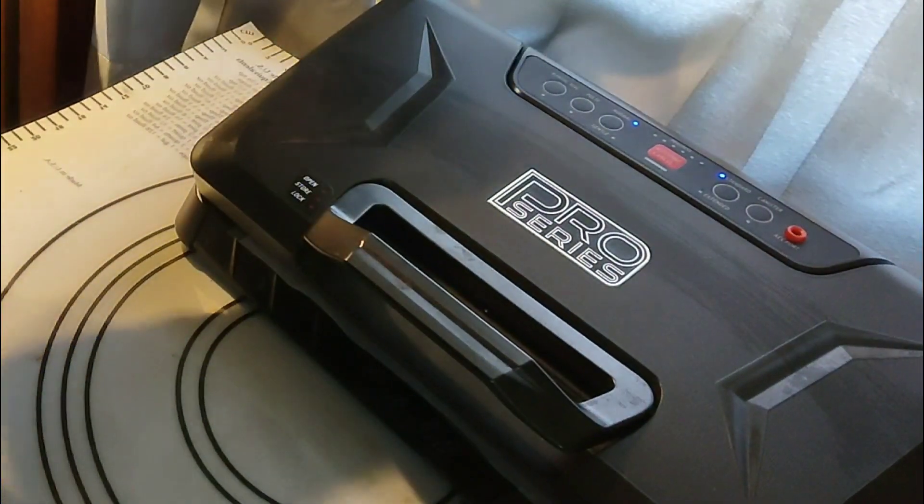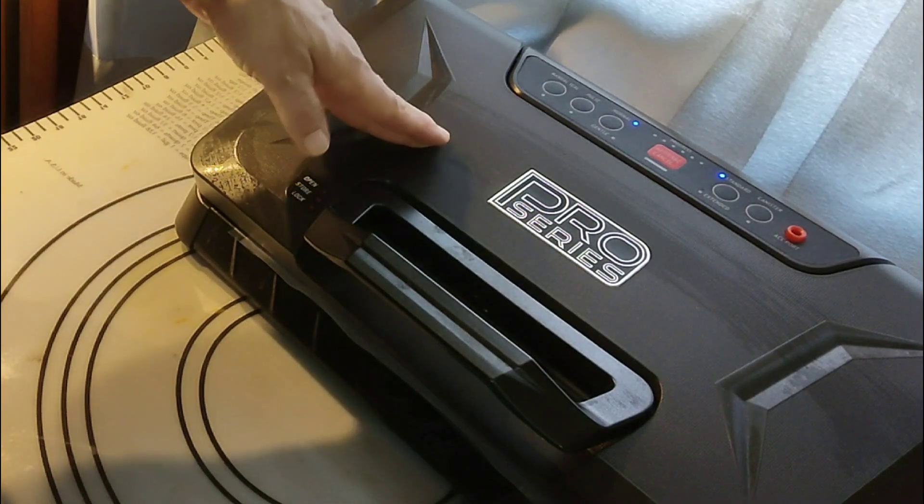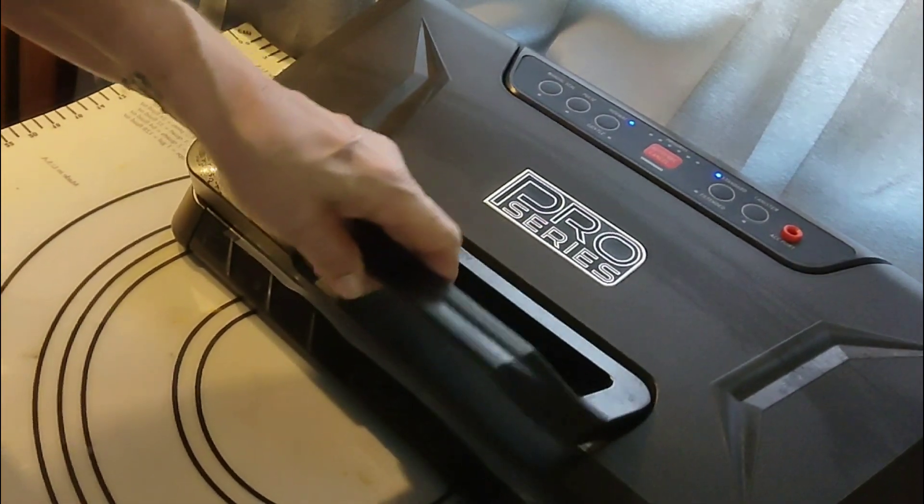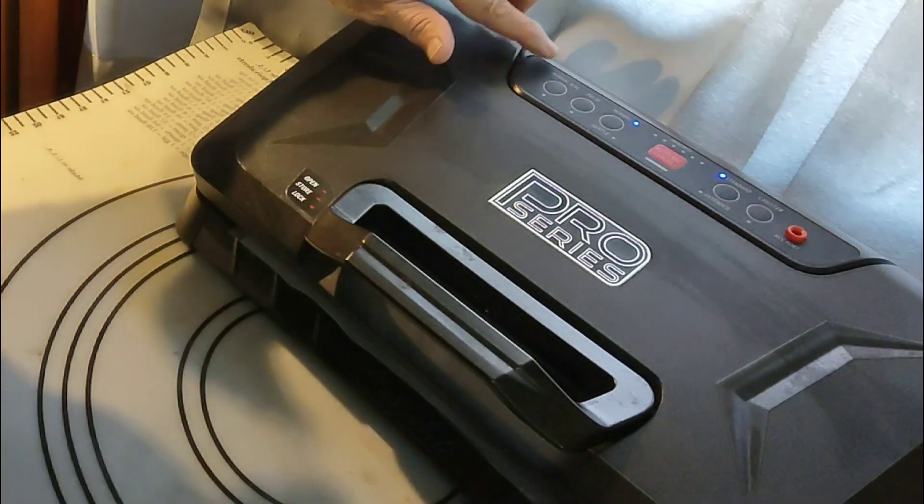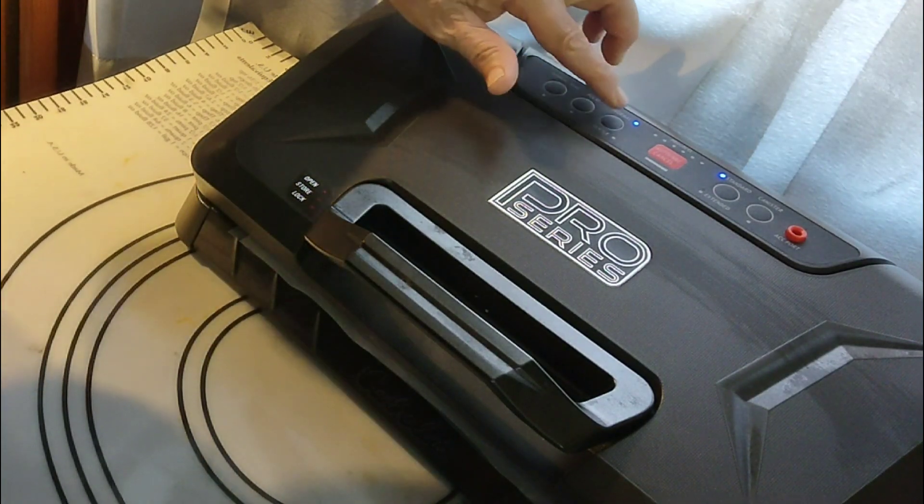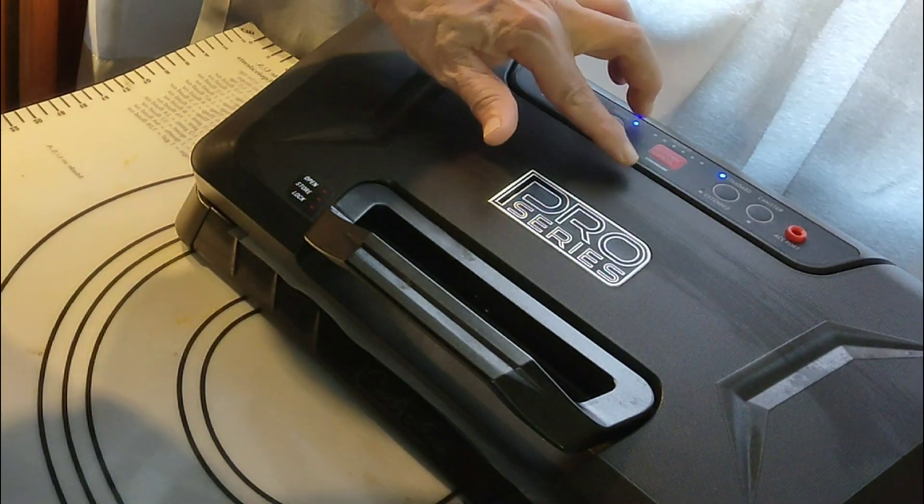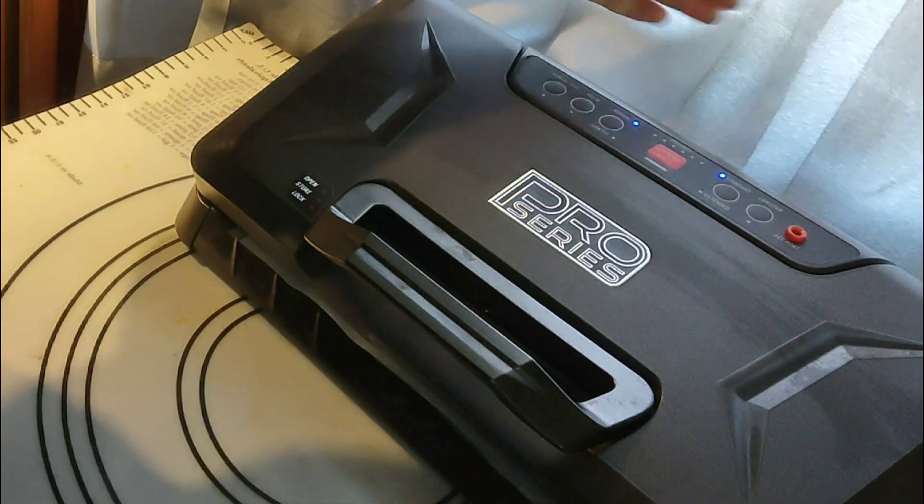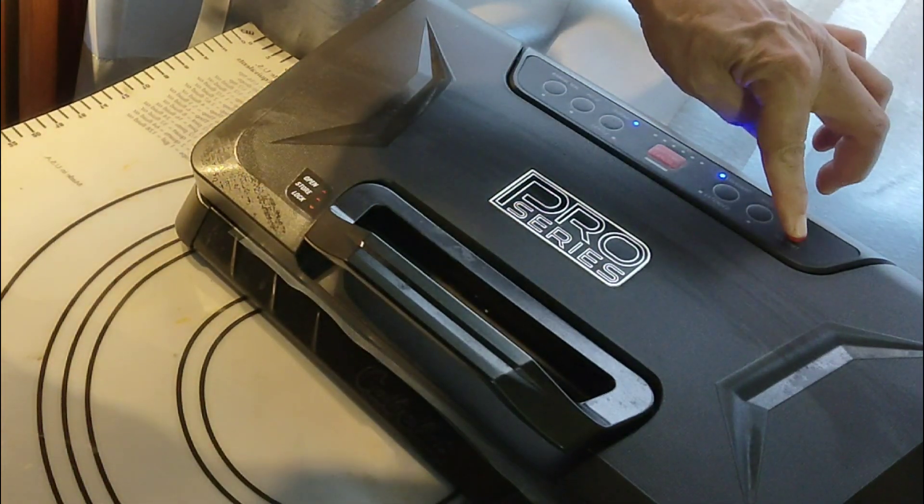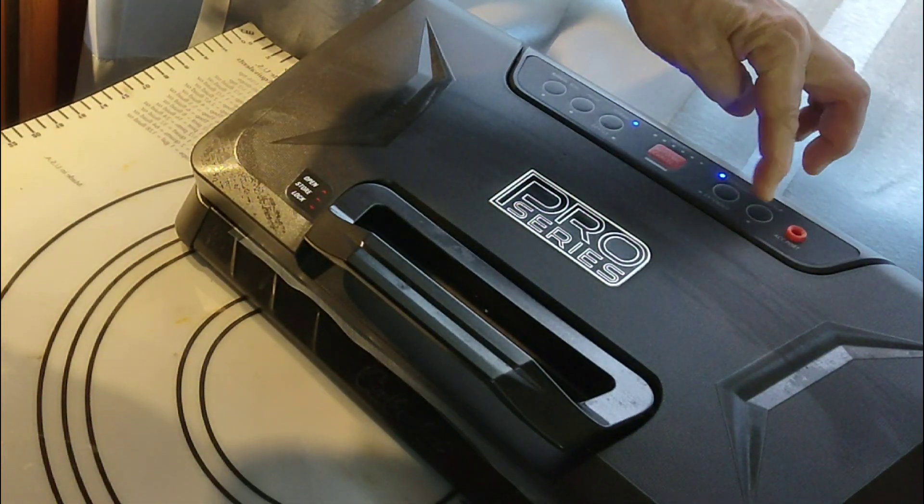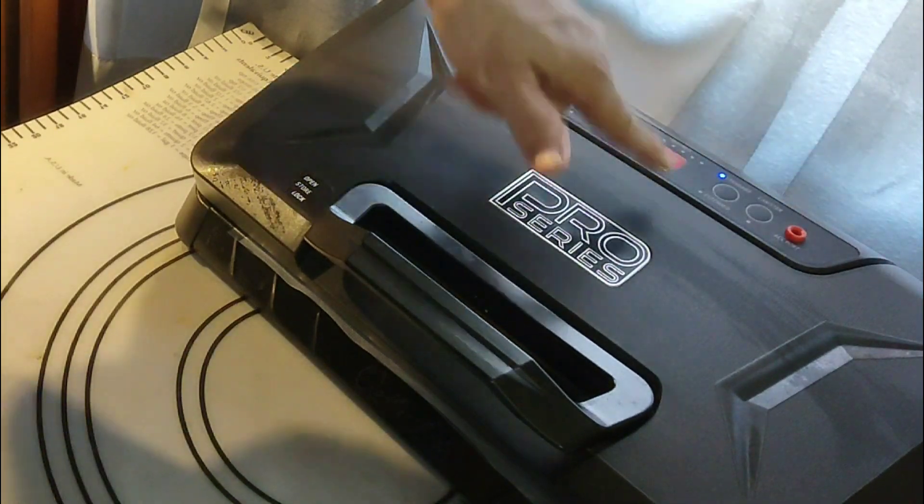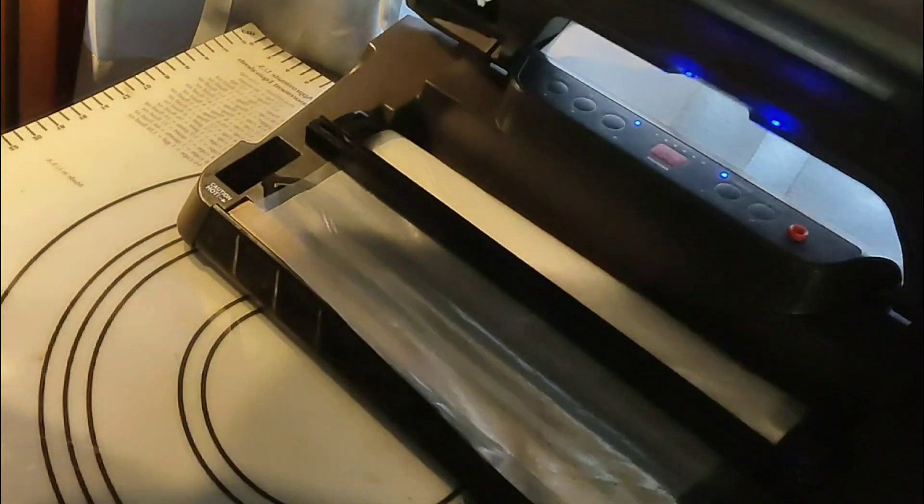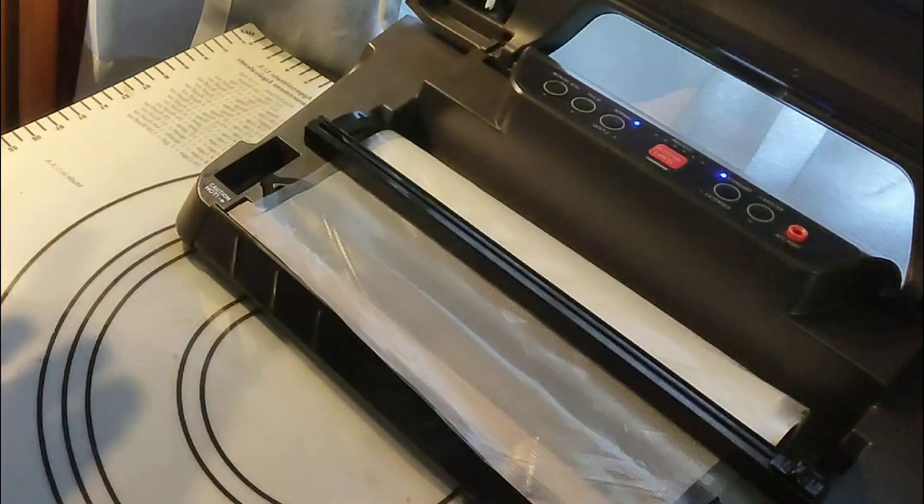This is from Cabela's Pro Series vacuum sealer. It has manual seal, pulse, normal, gentle, auto vac. There's the vacuum port there for canisters. You just pick what you want, and there's an extended seal.